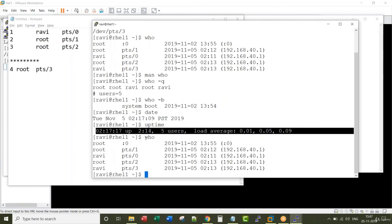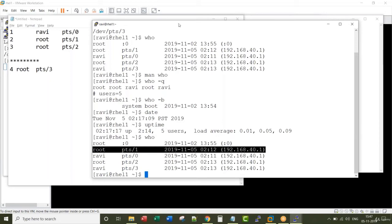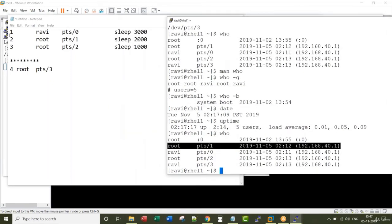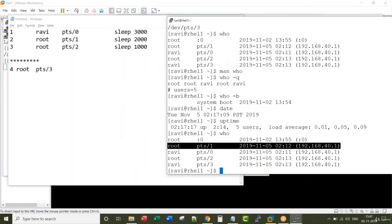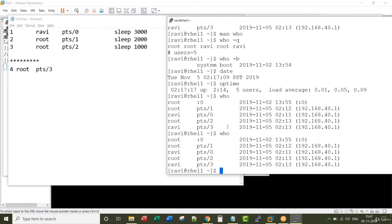One information that who does not show is what this specific session is doing. If you look at my notepad here, the first session is running a command called sleep 3000, second session is running a command called sleep 2000. But when you run a command called who it does not show what a specific session is doing.